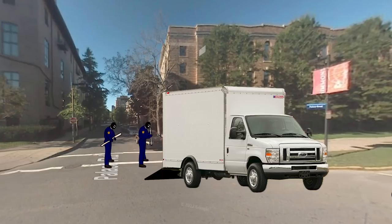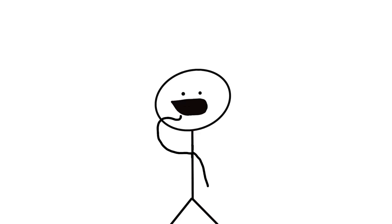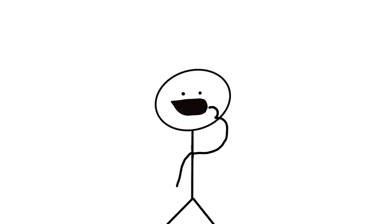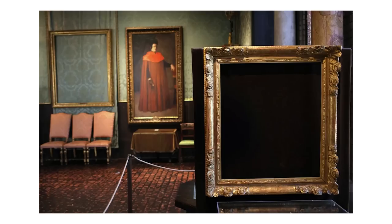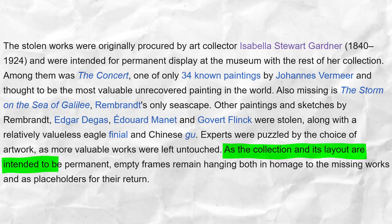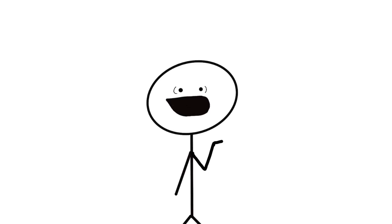The thieves made two separate trips to their car to stash all their artworks. They then went back into the museum once they were done and swiped the museum's security VHS tapes. Such outdated tech. I still remember watching Shrek on VHS. That was good times. Anyways, the thieves vanished, and the empty frames remained hanging in the museum as an homage to the missing works and placeholders for the artwork's return. To this day, the case remains unsolved. No arrests have been made, nor have any of the artworks been recovered.